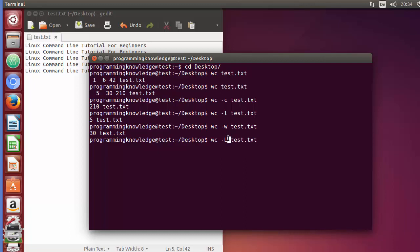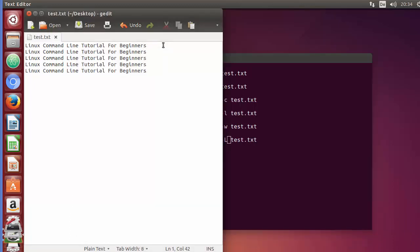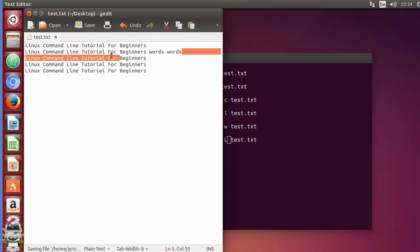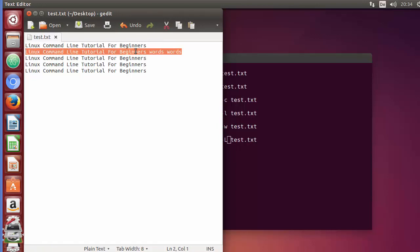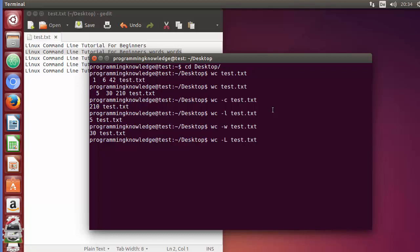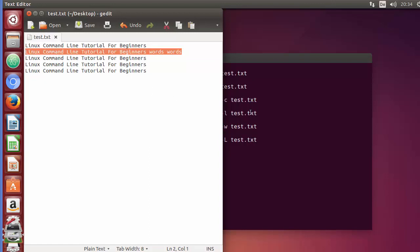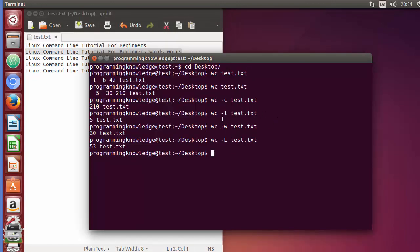You can also use the flag capital -L, which prints the length of the longest line. For example, I'm going to add some more words to one line. This will give you the length of that line since it becomes the longest. Pressing enter, you can see it gives the number of characters in the longest line. These are the flags you can use with the wc command. I hope you enjoyed this video — please like, comment, subscribe, and bye for now.